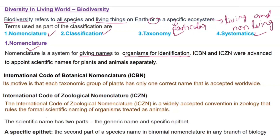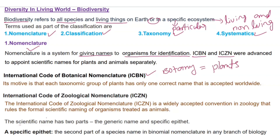We know organisms have their names, but how do they get these names? For this purpose, ICBN and ICZN are there. ICBN stands for International Code of Botanical Nomenclature. We know very well that botany is the study of plants.